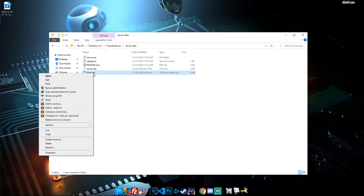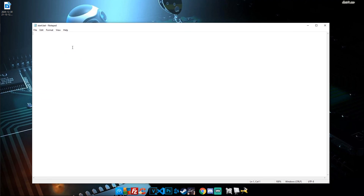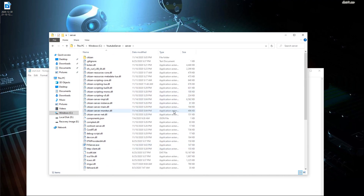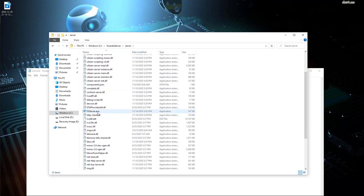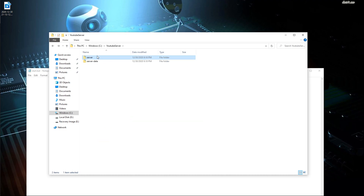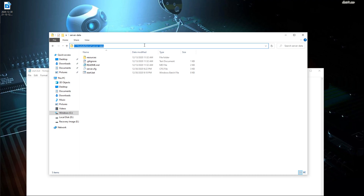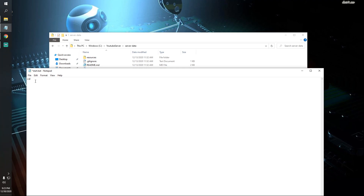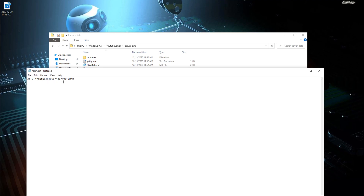Right-click start.bat and hit Edit. We need to point it to our server folder and load data from our server-data folder. Navigate into the server-data folder, click the address bar at the top, and copy that file path. In the bat file, type 'cd' — which declares the directory — and paste that path. This tells the start.bat to open that folder and load everything inside it, including the resources folder. Then paste that same path again on the next line.